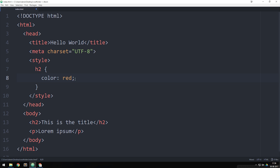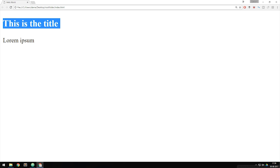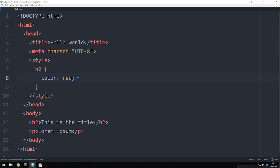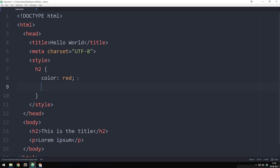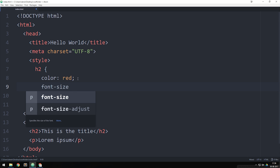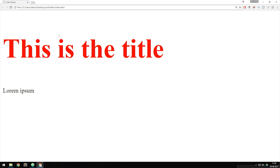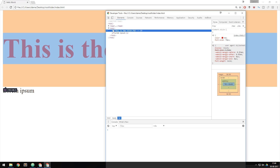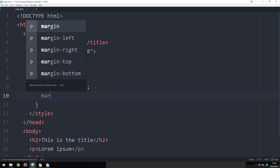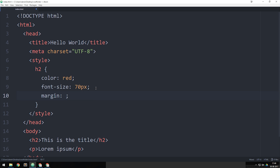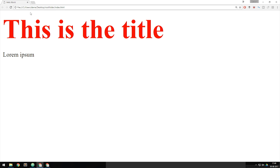If we save the code and refresh the browser, you can see the color changed to red. We can also go back inside the code and say we want to change the font size — font-size colon 70 pixels semicolon — then refresh and see a much bigger font. Let's also manually remove the margin. We add margin colon zero pixels semicolon to set zero pixels of margin on the top, left, right, and bottom. Refresh the browser and you can see the spacing disappears.